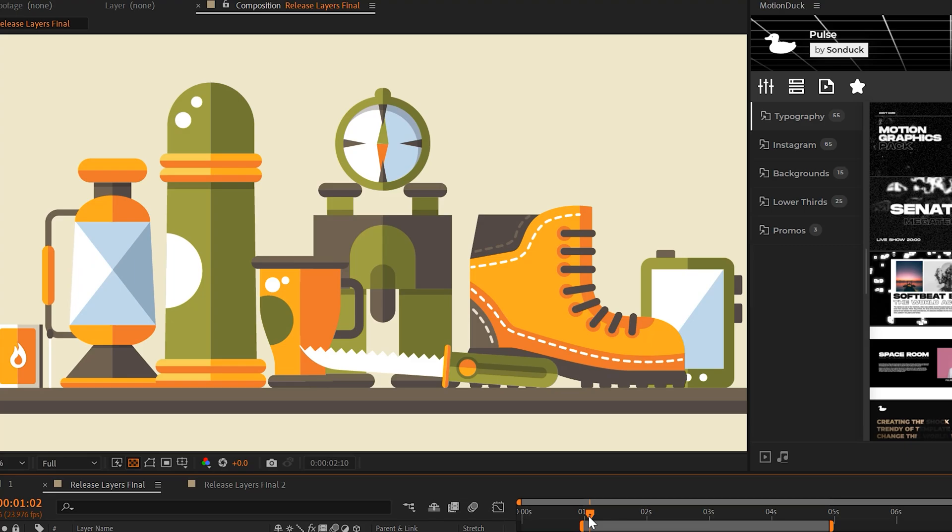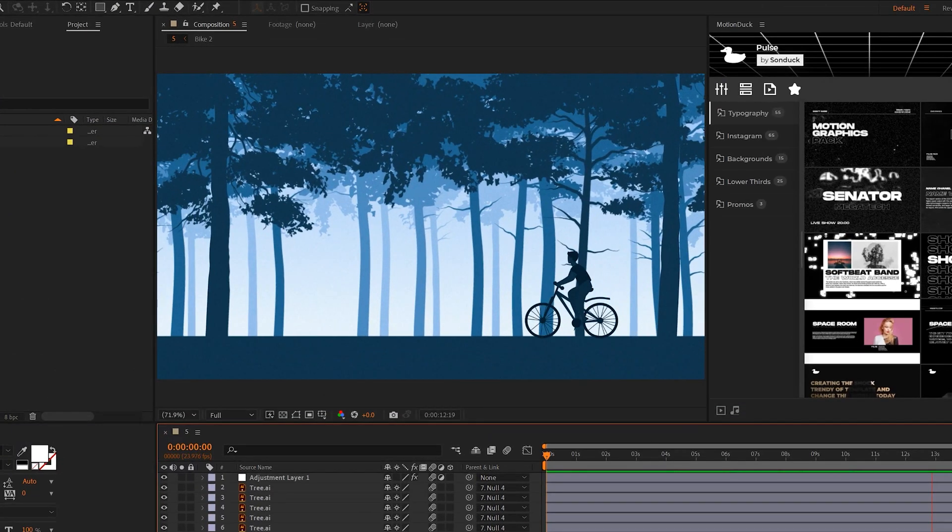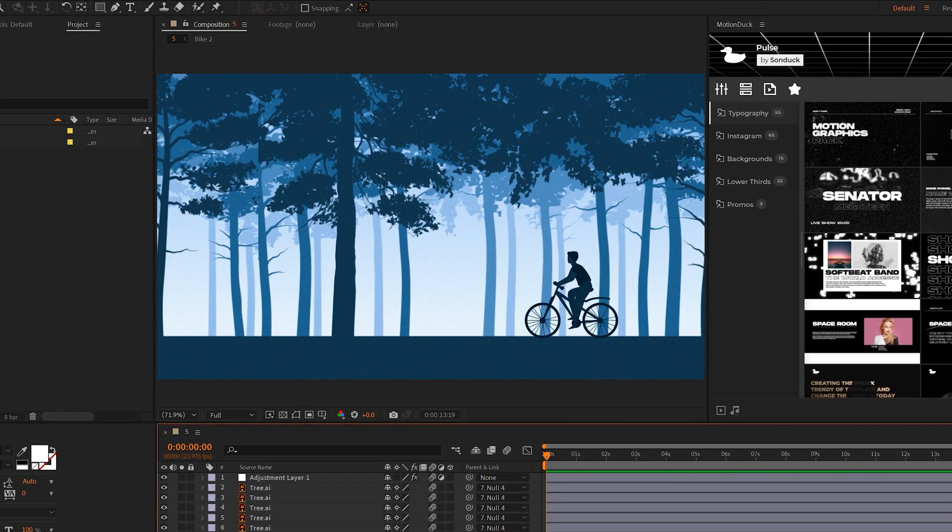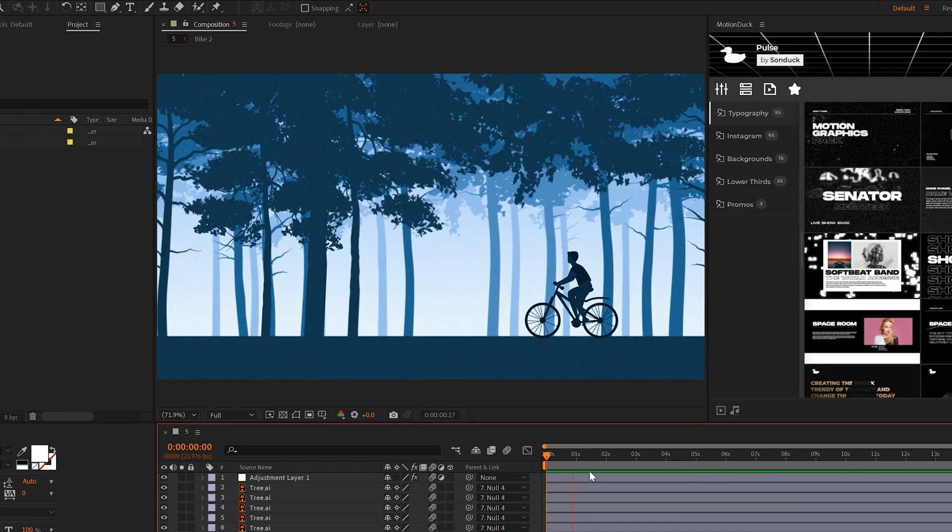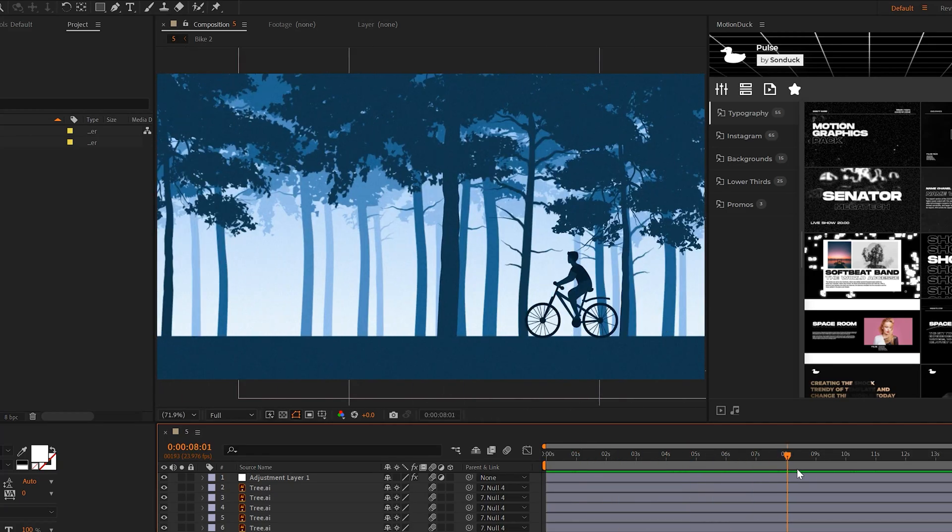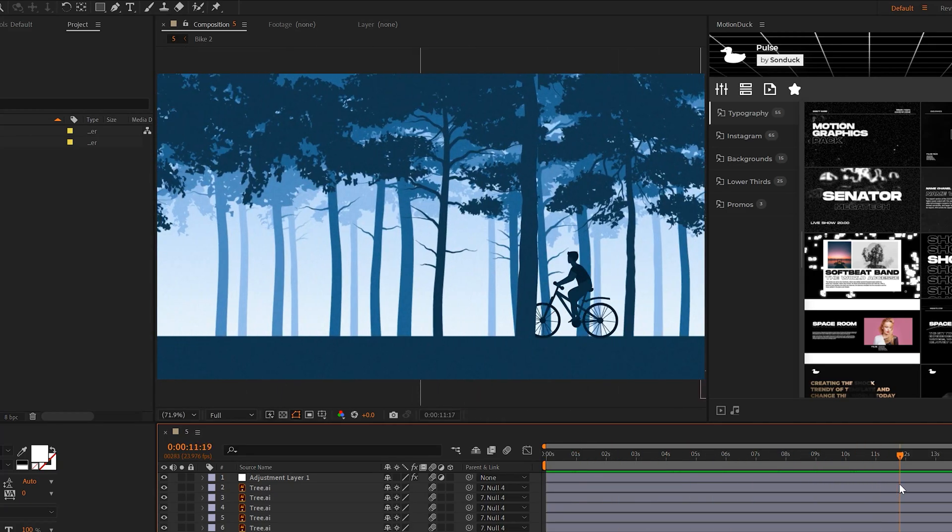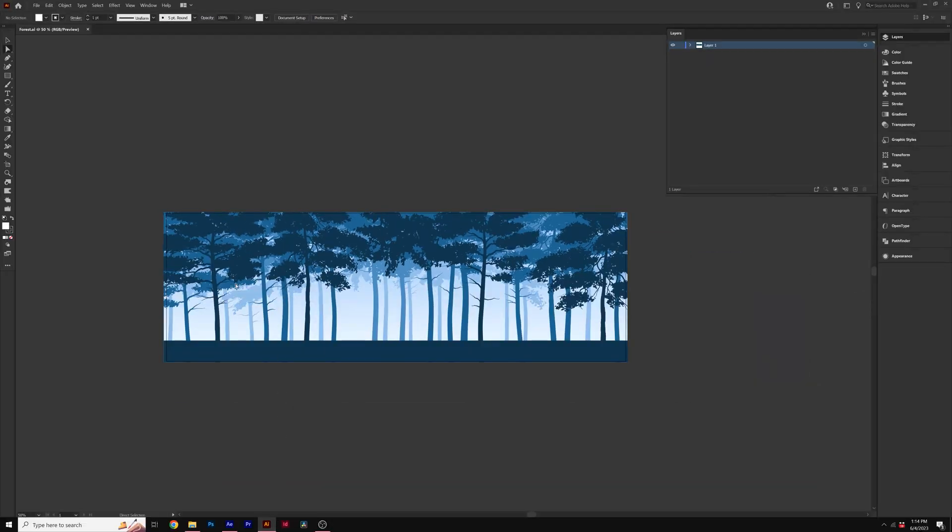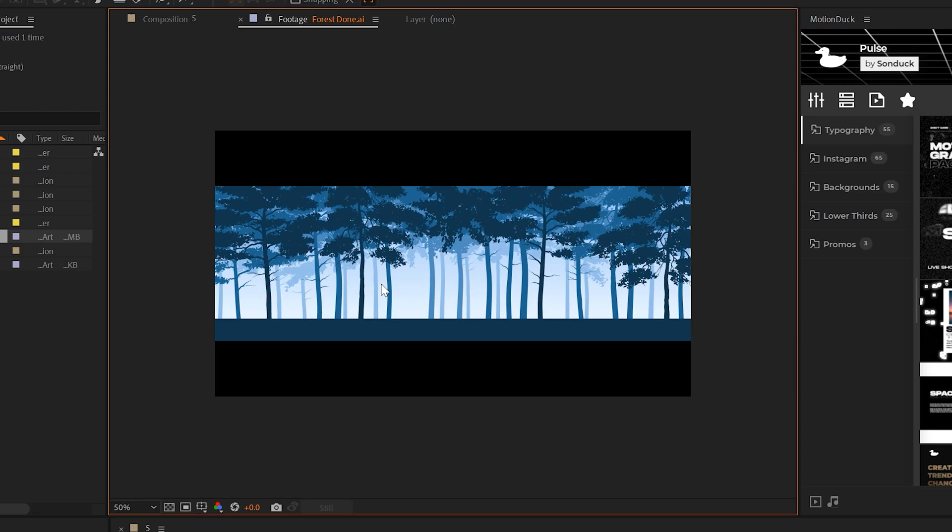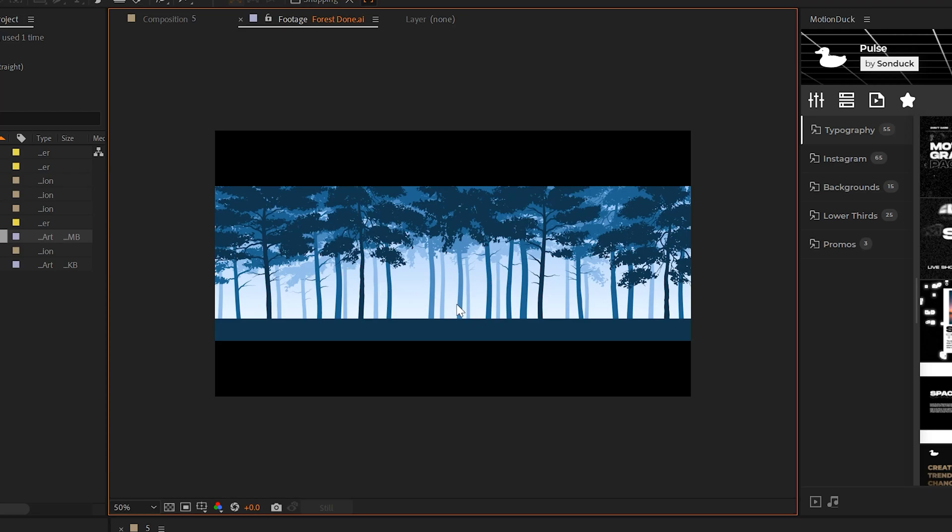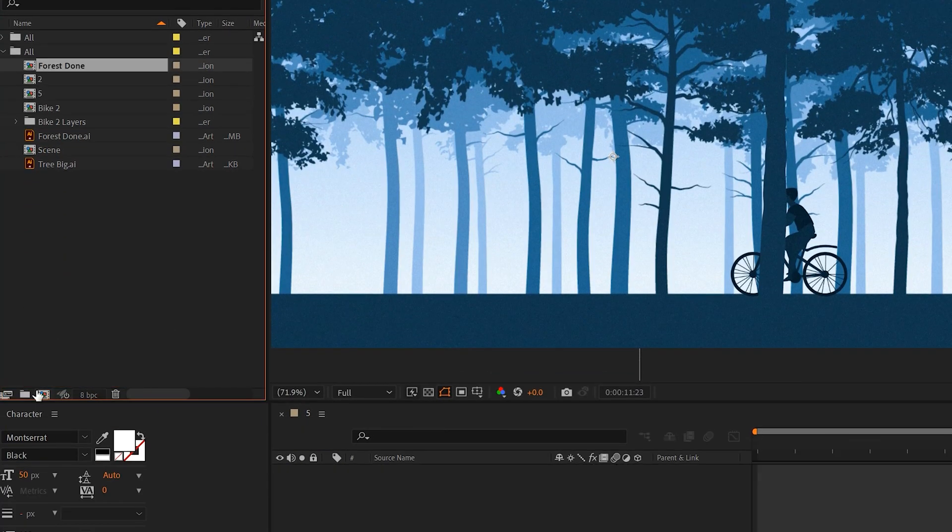And that's how you can quickly animate an individual object within a large object in After Effects. Another great workflow you need to know about is how to create a seamless scene. For example, I can have this scene go on forever, however the background graphic that we're using is limited in size. So here's how I would approach the workflow. I have my illustration background right here. I'll go ahead and create a new composition with this.